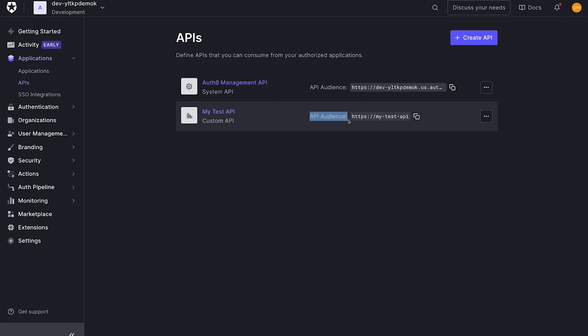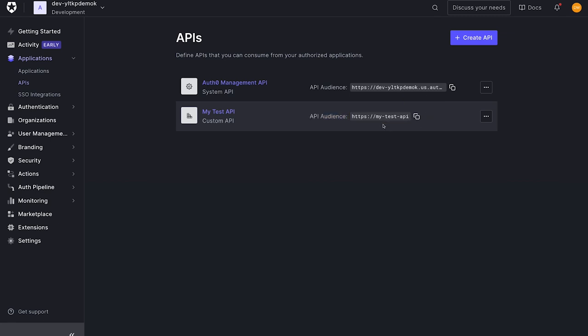You'll notice MyTestAPI has an API audience. This is a string we'll use to identify the API and request tokens for it. We can copy this for later when we're making requests for tokens. You'll notice that this is an endpoint. This endpoint will never be called by Auth0. It is simply a way to identify the API, also known as an API identifier.